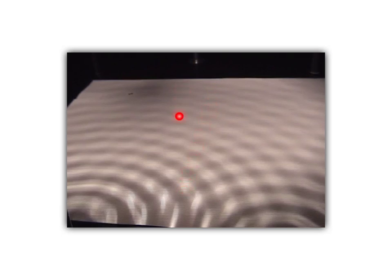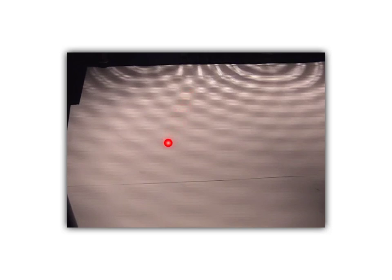Now let's see what interference looks like in a real actual ripple tank with real actual water. I can still see bumpy lines alternating with smooth lines in between. Those bumpy lines are lines of antinodes — constructive interference. The smooth lines in between are lines of nodes — destructive interference. The same alternating pattern of constructive and destructive interference is clearly visible.